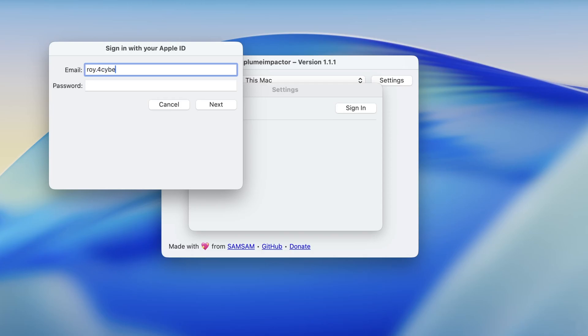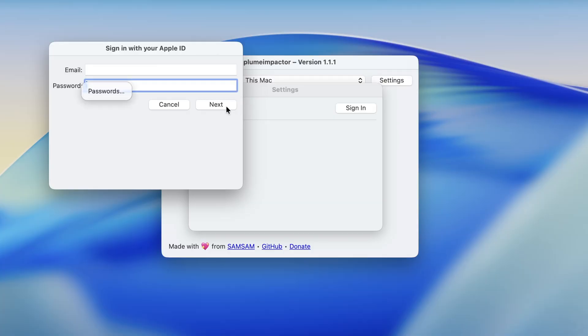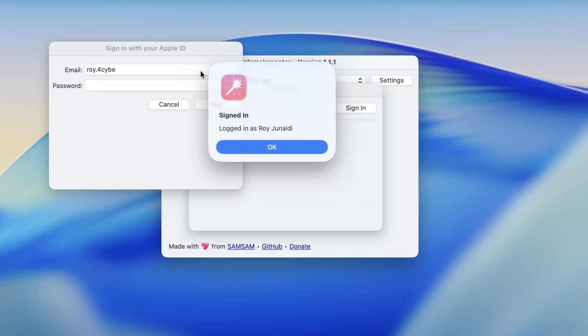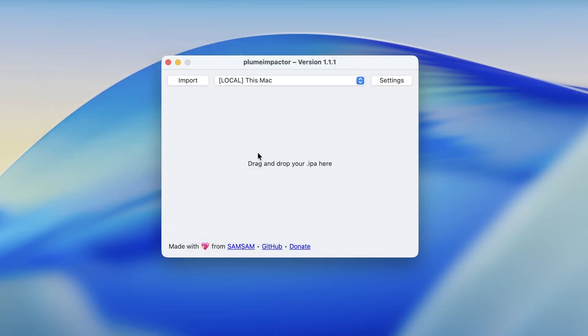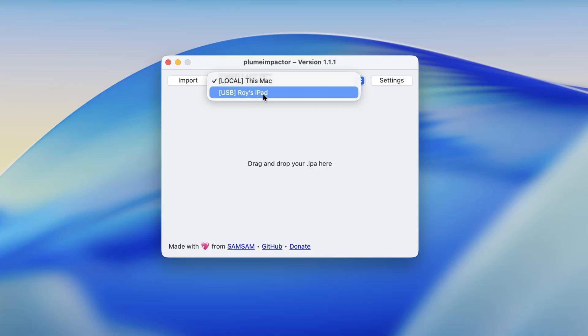This Apple ID is used to pair your device, activate the signing engine, and enable the one-time setup process. Once this is done, Plume is now fully ready to connect with your iPhone or iPad.